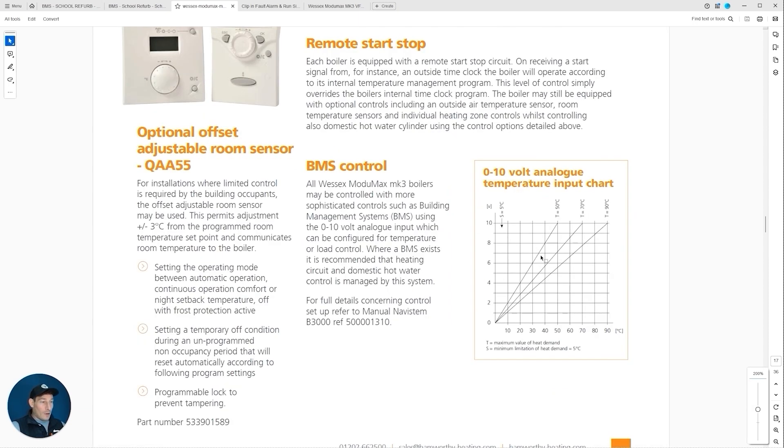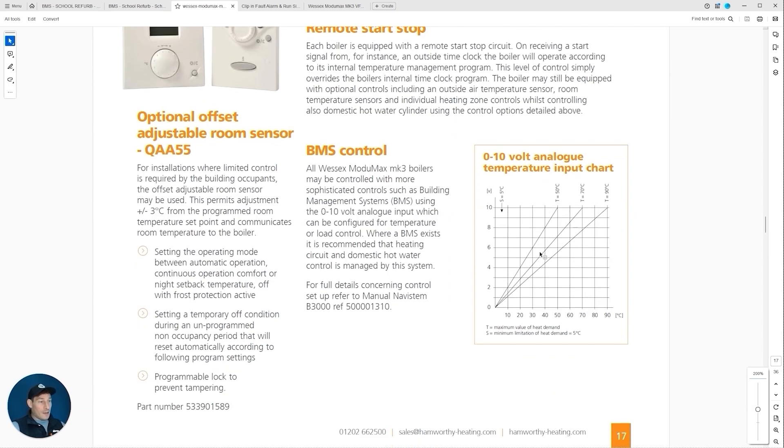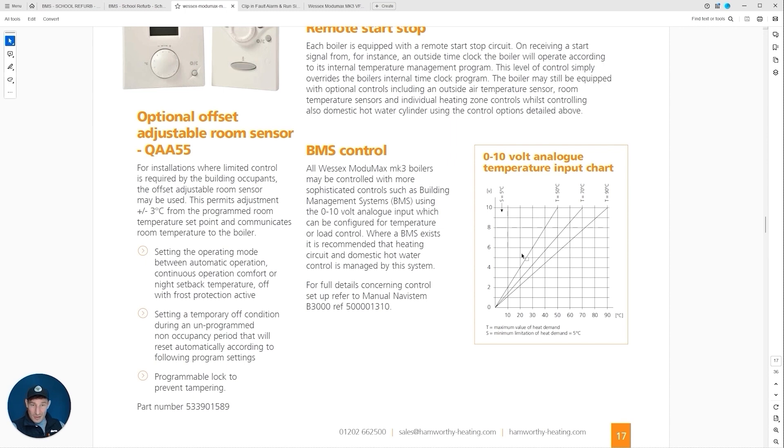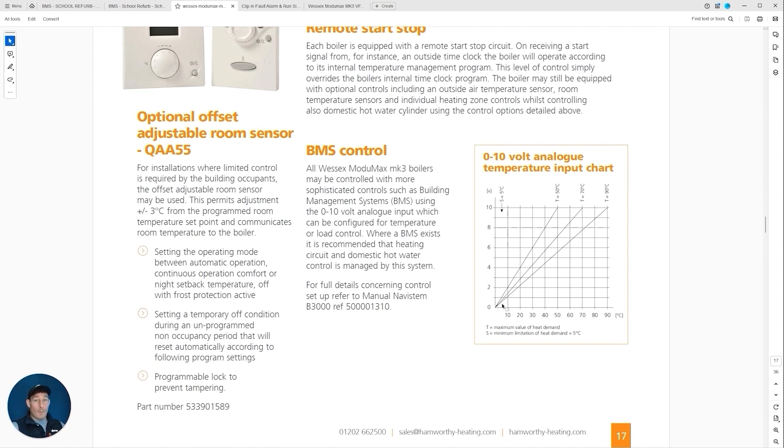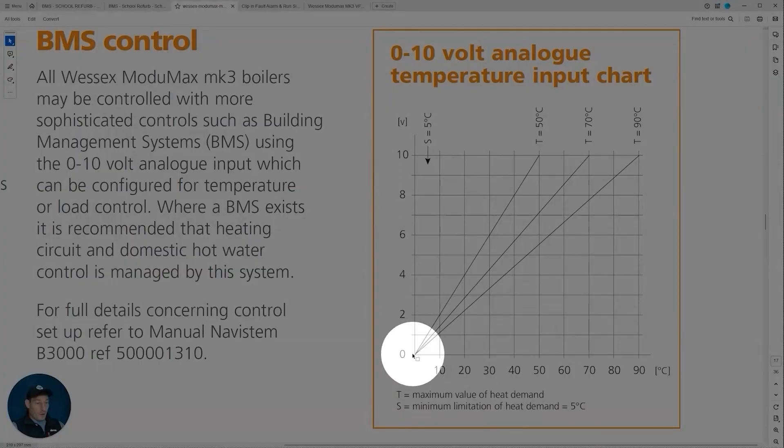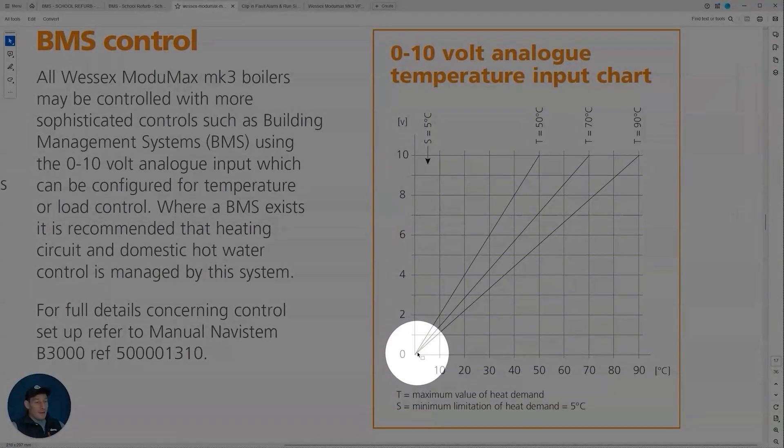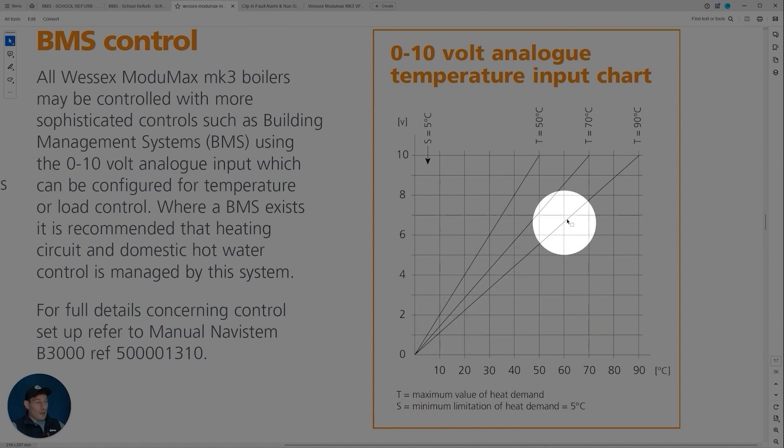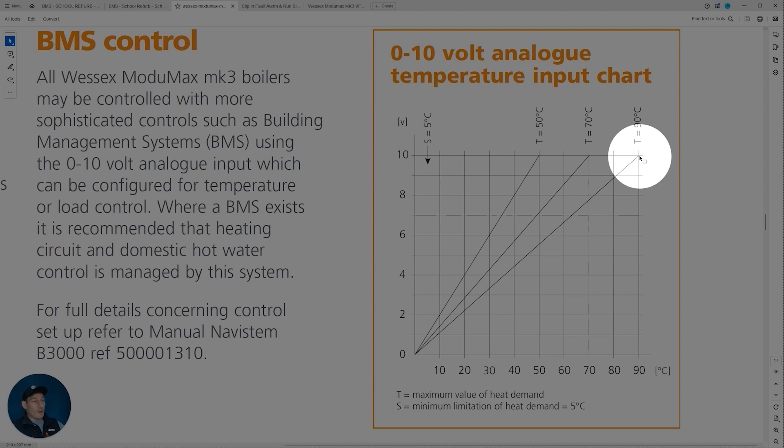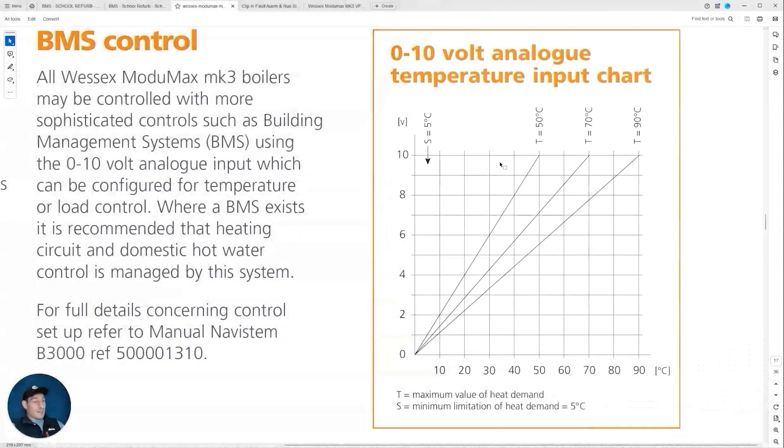If you have a look at this 0 to 10 volt analog temperature input chart—we're going to get into more details in a second but this is just for reference—this basically tells us what that 0 to 10 volt signal maps to in terms of temperature. Zero volts maps to zero degrees. Let's focus on this line here, we're using the boiler at max capacity, 90 degree heat, so the max control signal 10 volts we're mapping directly to 90 degrees Celsius.